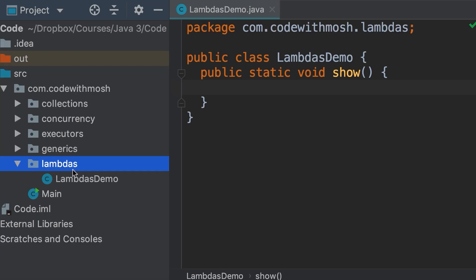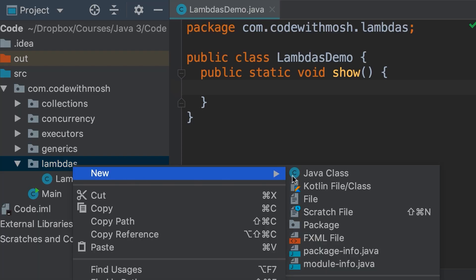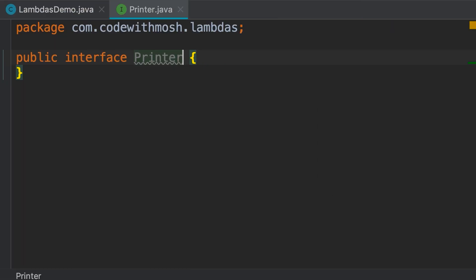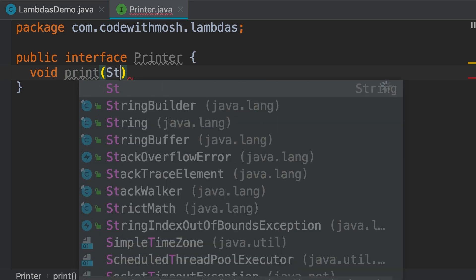In this package lambdas, I'm going to add a new class. Let's call this Printer and change the kind to interface. This is the interface of a printer — in one implementation we may want to print on the terminal, in another we may want to talk to an actual printer. We need a single method for printing a message, so void print(String message).